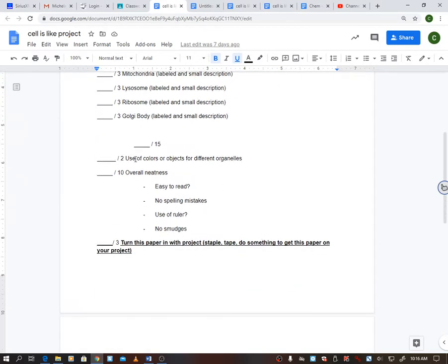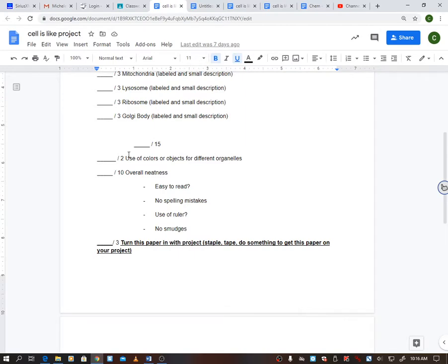Now down here, use of colors or objects for different organelles. Obviously you guys weren't here, so you can't use the different objects, but I'm going to look at basically did you actually draw them the way they should look? So if you're drawing this out, like actually draw them how they should look.